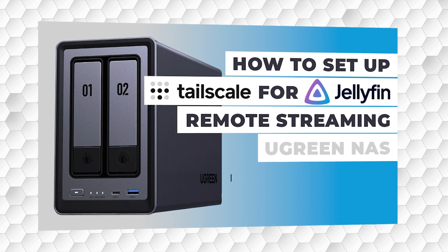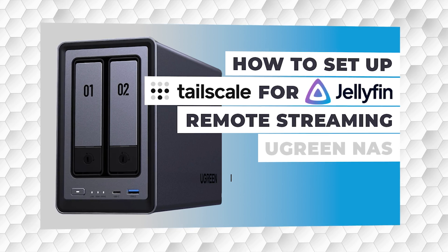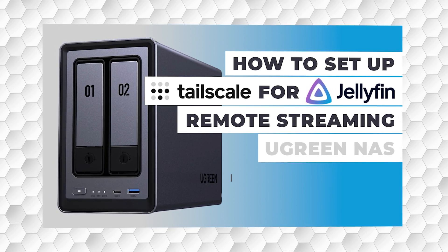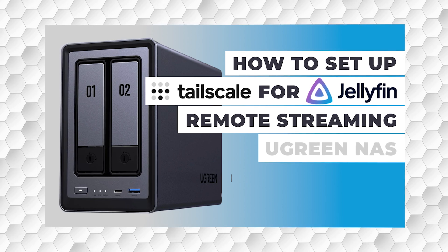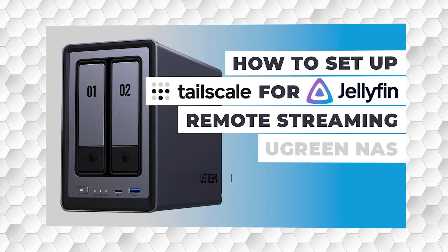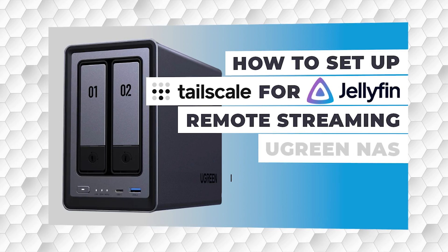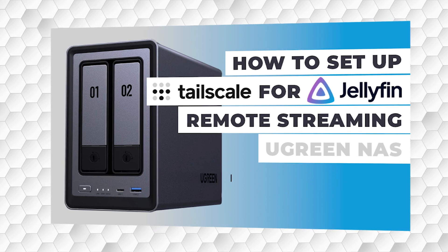For a detailed description of Tailscale, check out my previous video about how to set up Jellyfin remote access using Tailscale. That video gives you the entry level walkthrough on understanding and setting up Tailscale on your NAS.